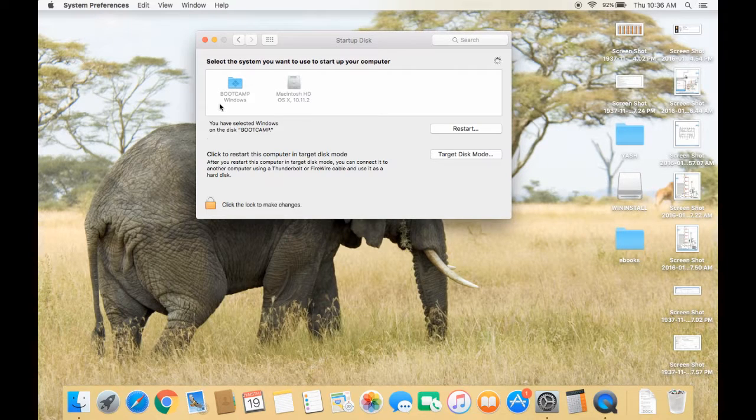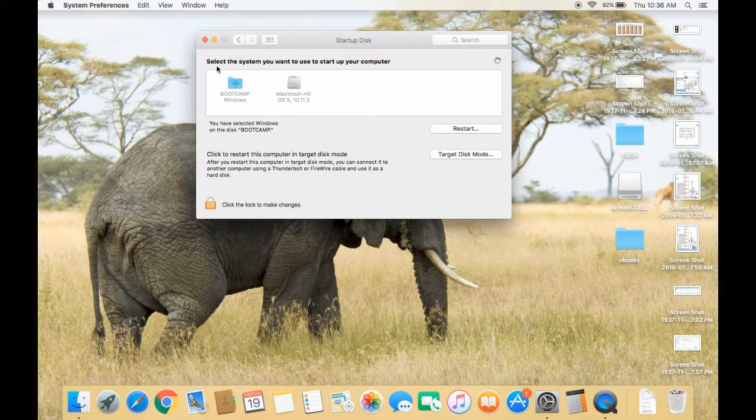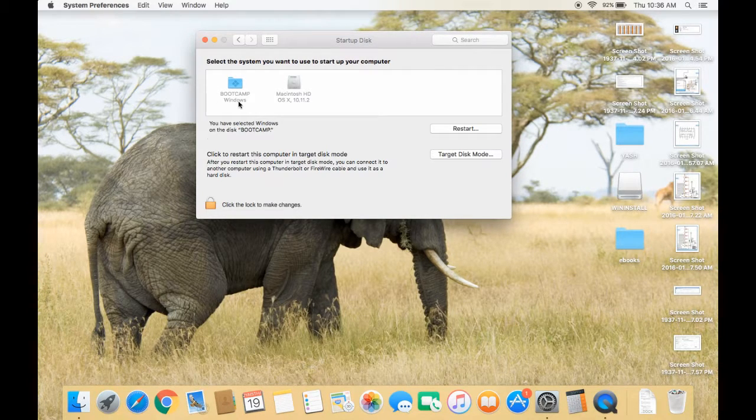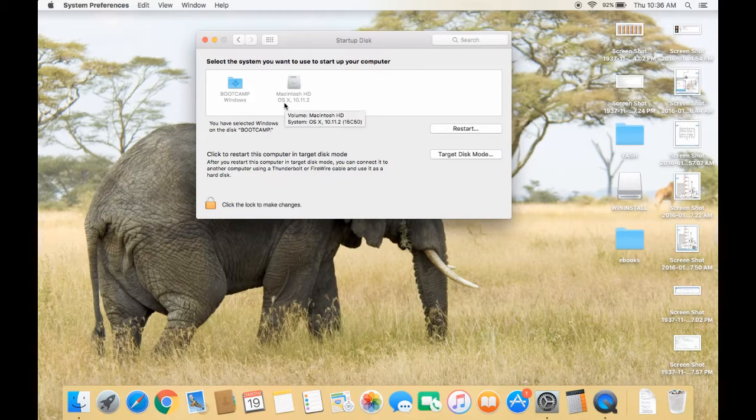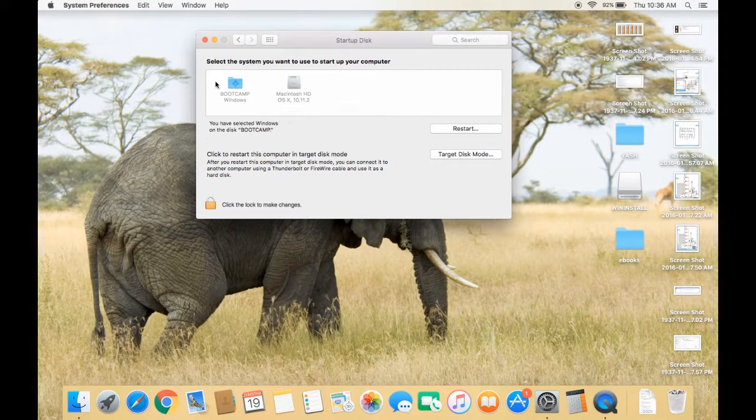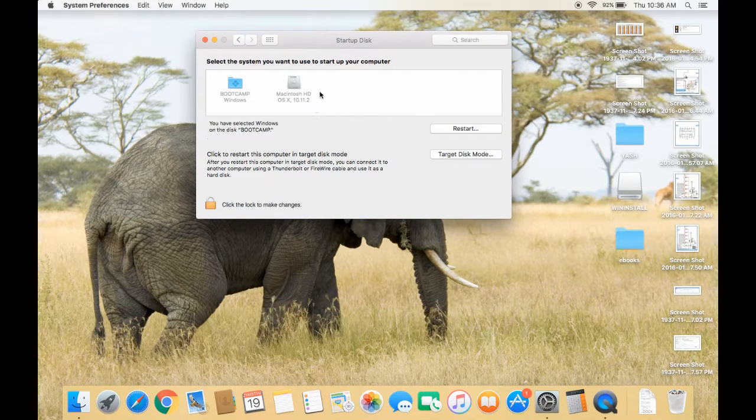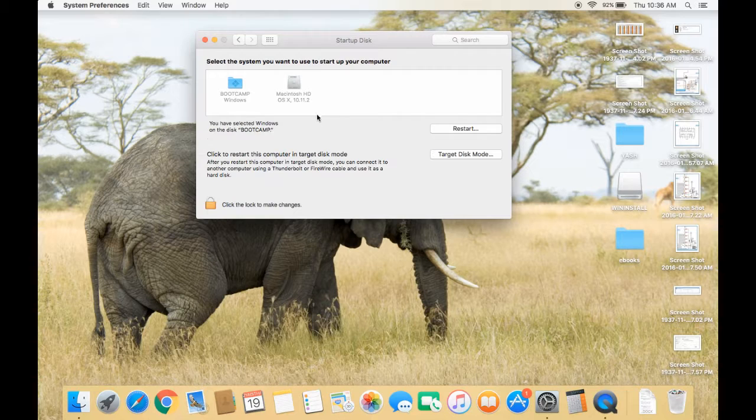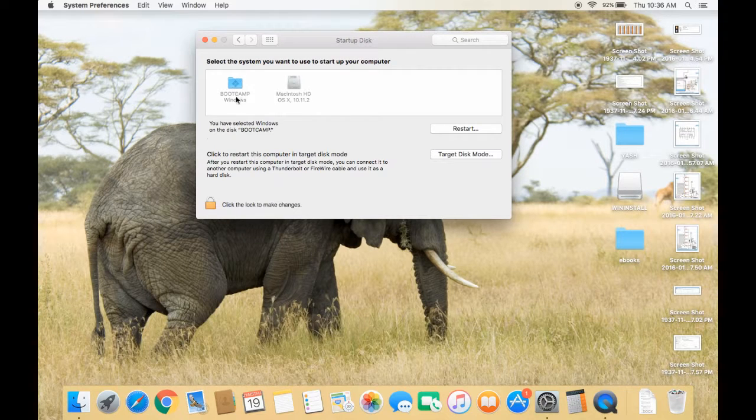There you will find the operating systems that are already installed on the system—that is, Windows and Macintosh. Whatever OS you want to select as the default, you have to select that.